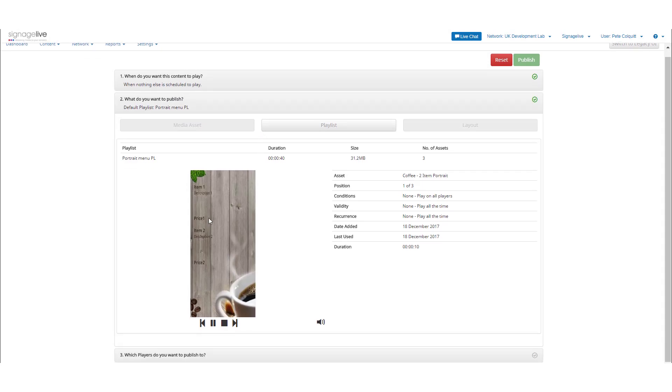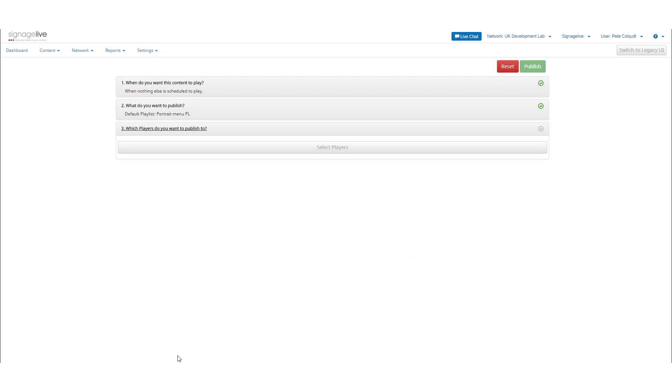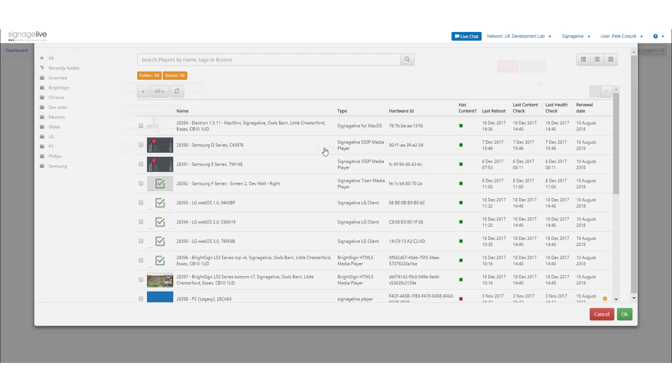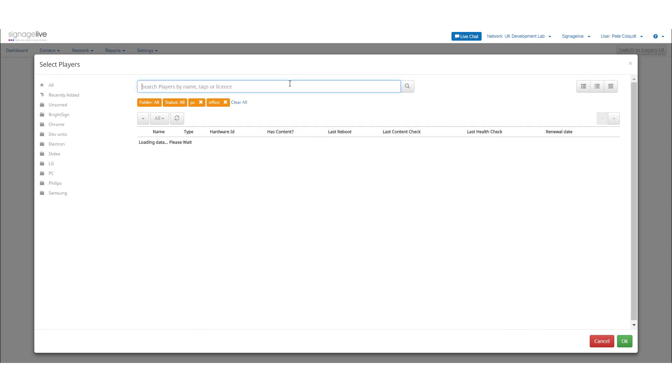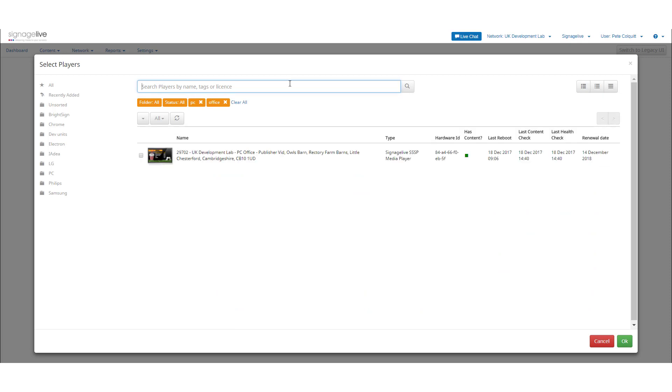Before selecting Which Players Do You Want to Publish To, now choose Select Players. Select whichever player or players you want to send this content to. You can use the search and folder functions to find the correct players before pressing OK to continue.